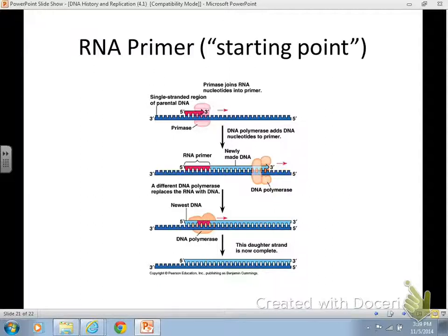The leading strand is where DNA polymerase is working in the same direction as helicase. It's not necessarily always on top, but in this picture it is. The leading strand is the one that builds DNA in the direction that helicase is cutting. Write that in: builds DNA in the direction that helicase cuts.